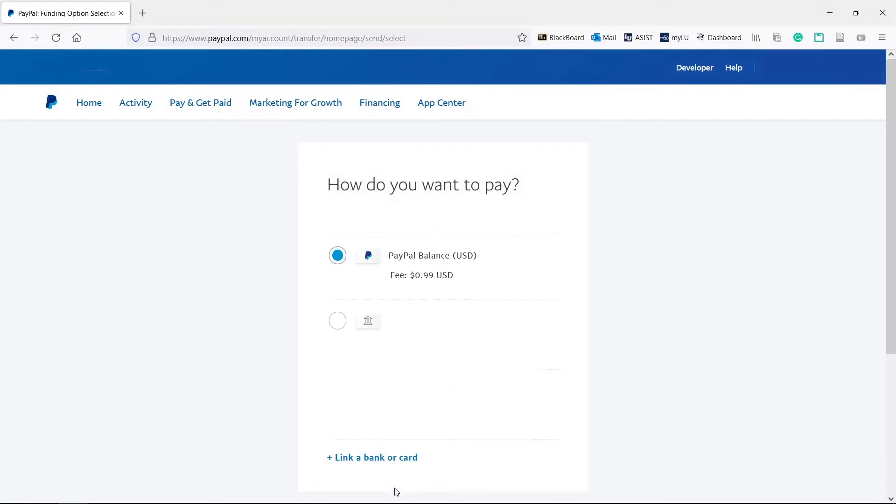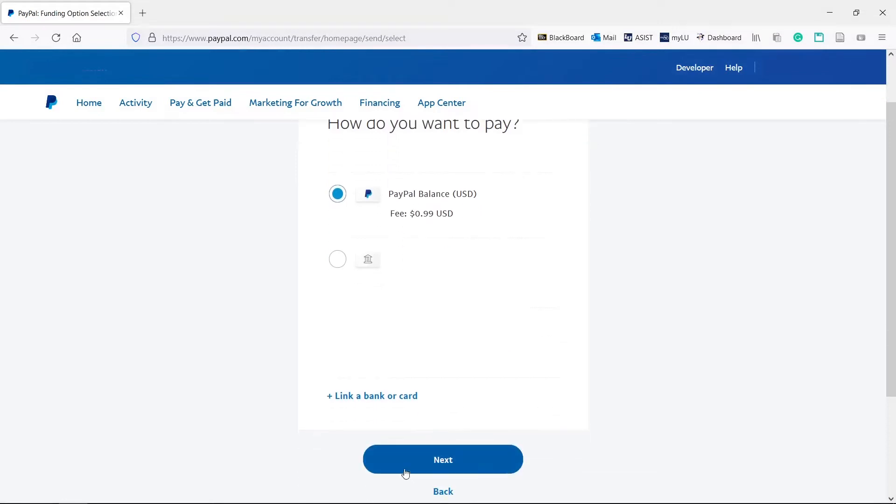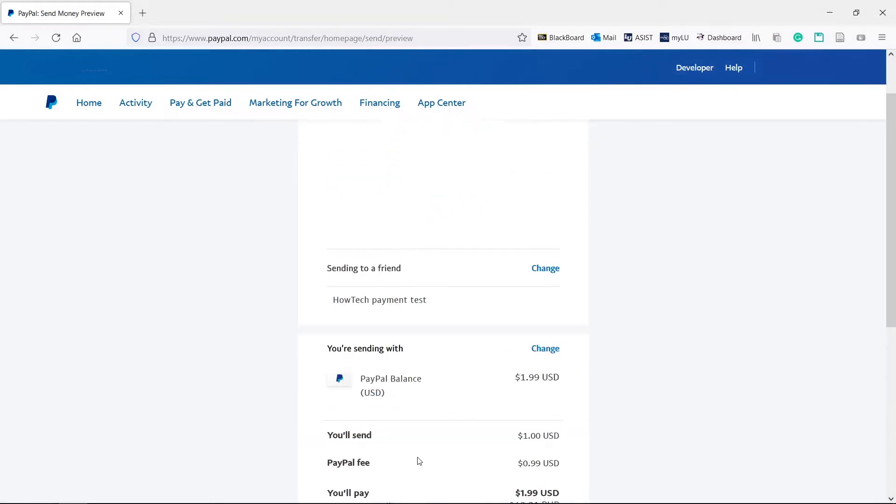Choose the payment method and hit next. Sometimes you'll have the option to choose if you're paying for a service or sending money to a friend.